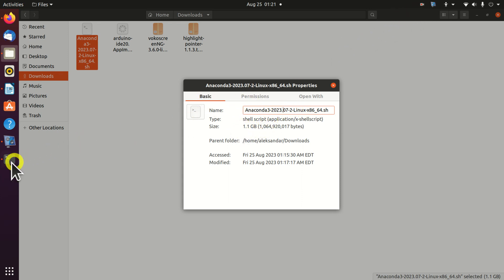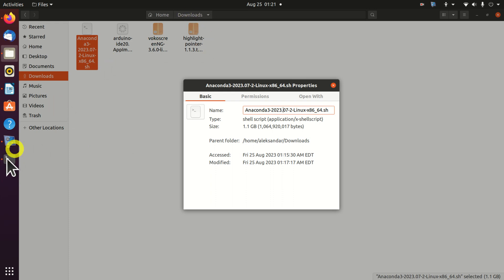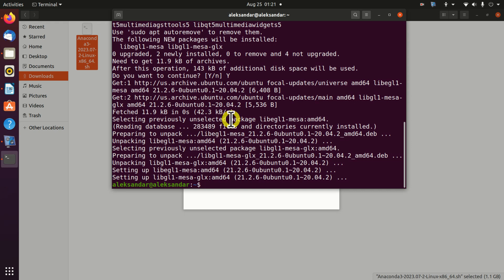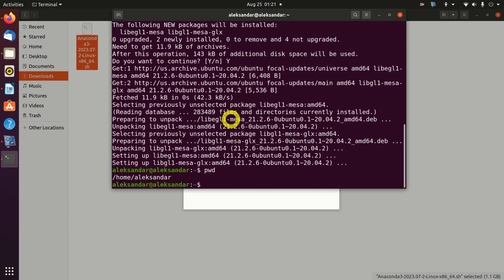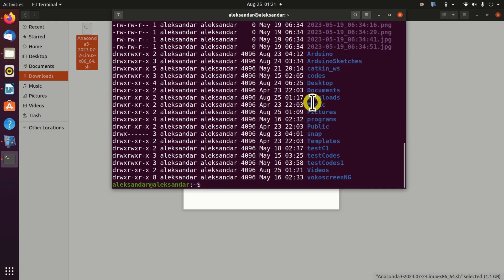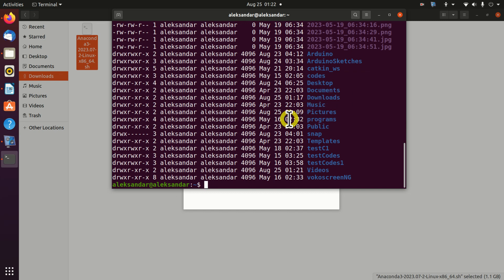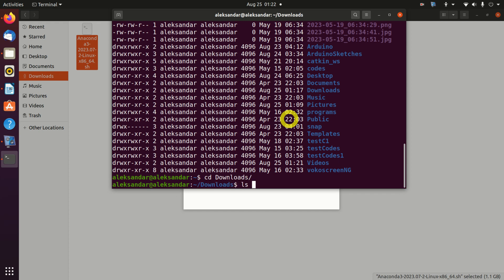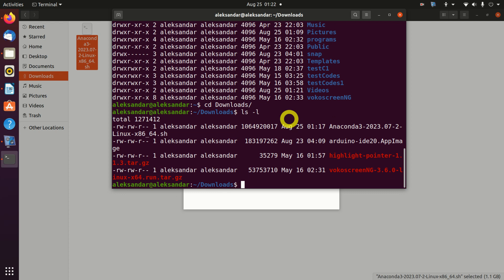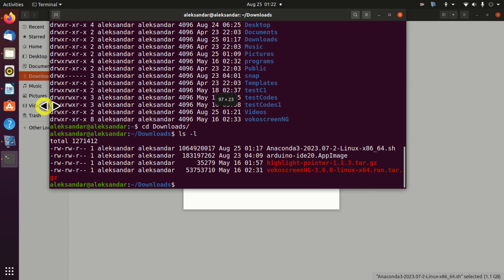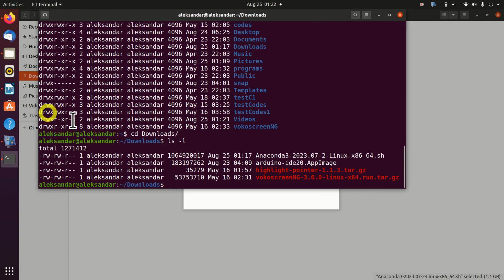Next, let's reopen our terminal and navigate to the downloads folder. First of all, let's see our current location. We are in the home folder. Let's list all the folders. We need to go to the downloads folder. We consequently need to write cd Downloads. Let's see the files in this folder. Here is our file.